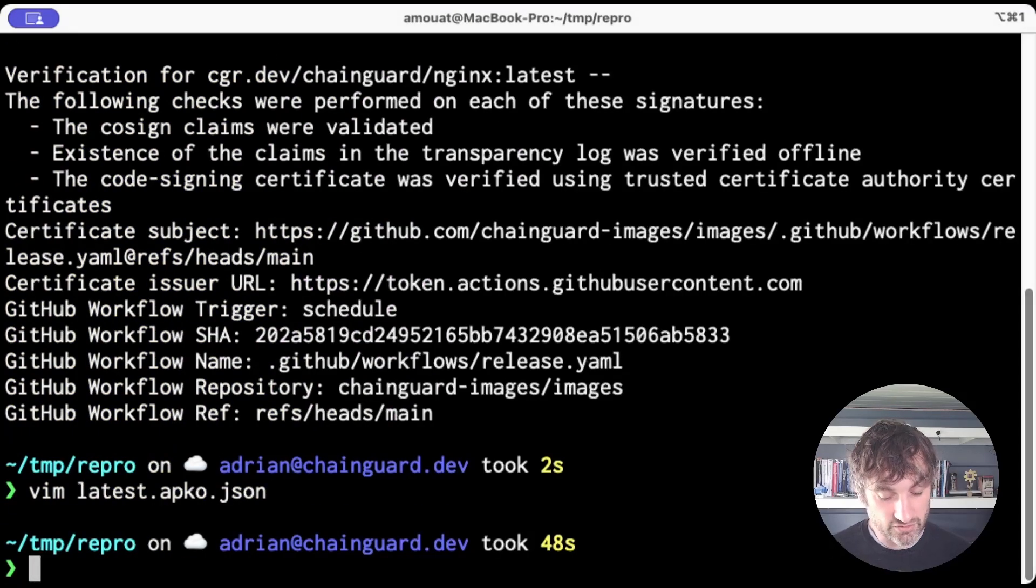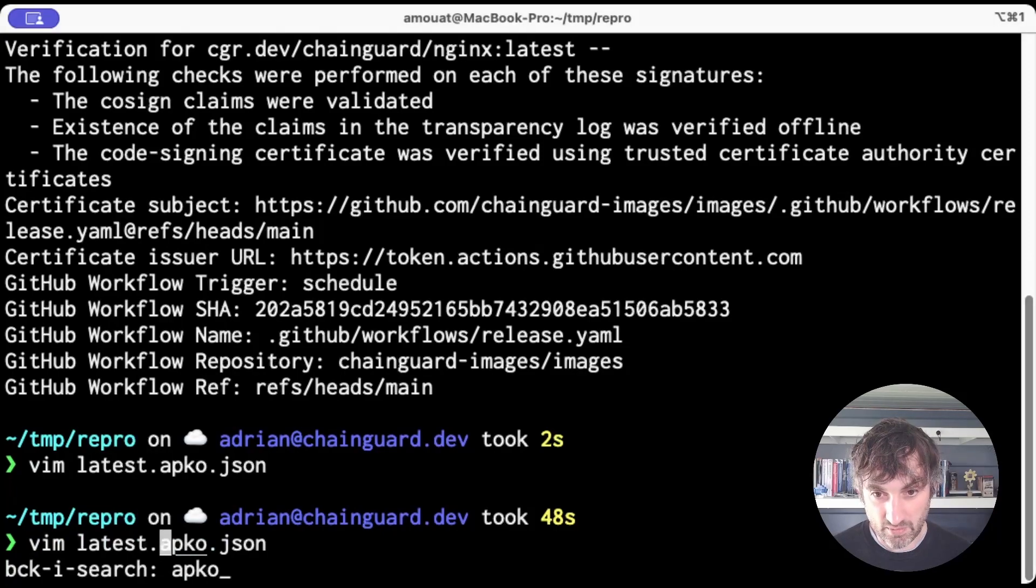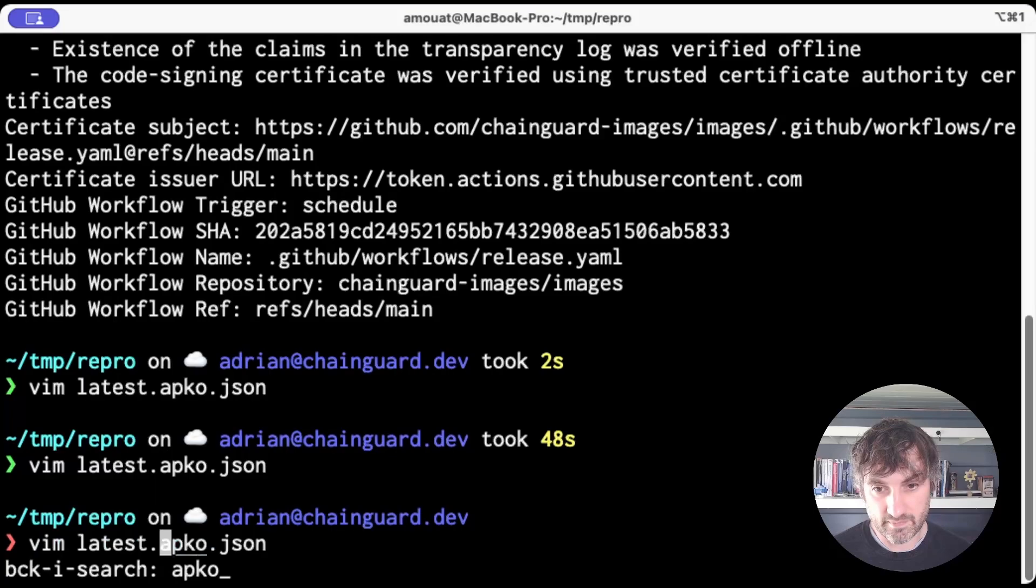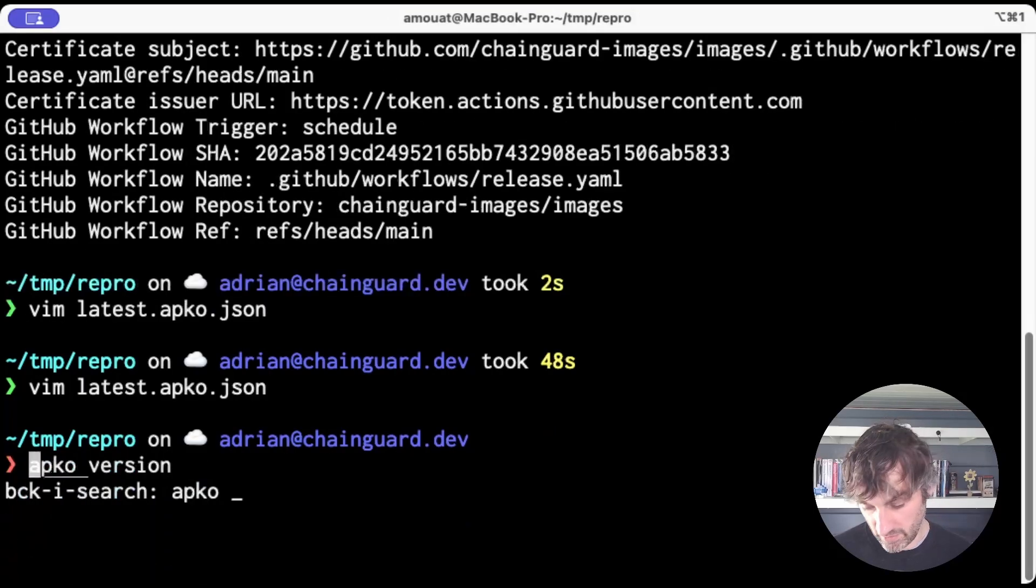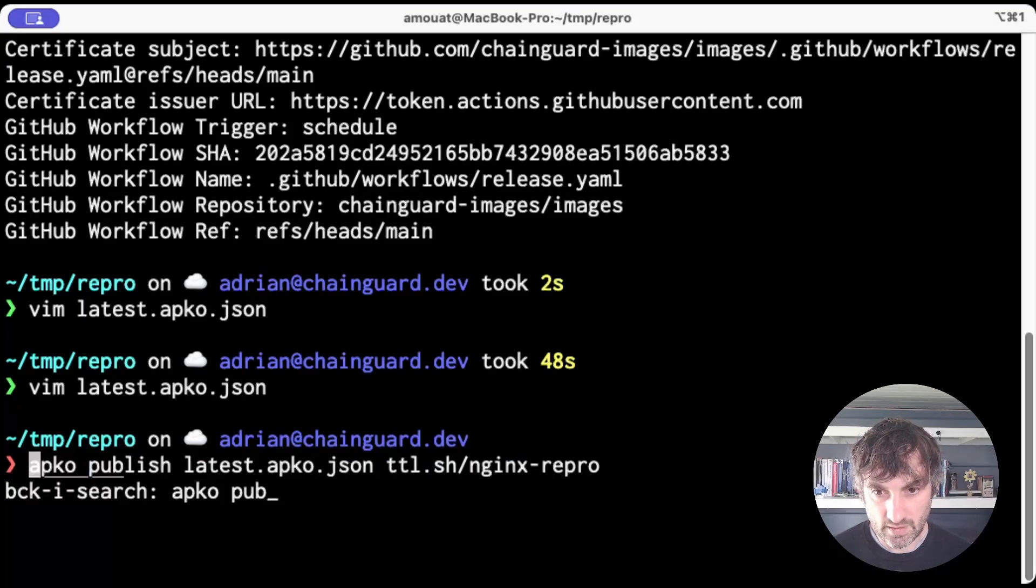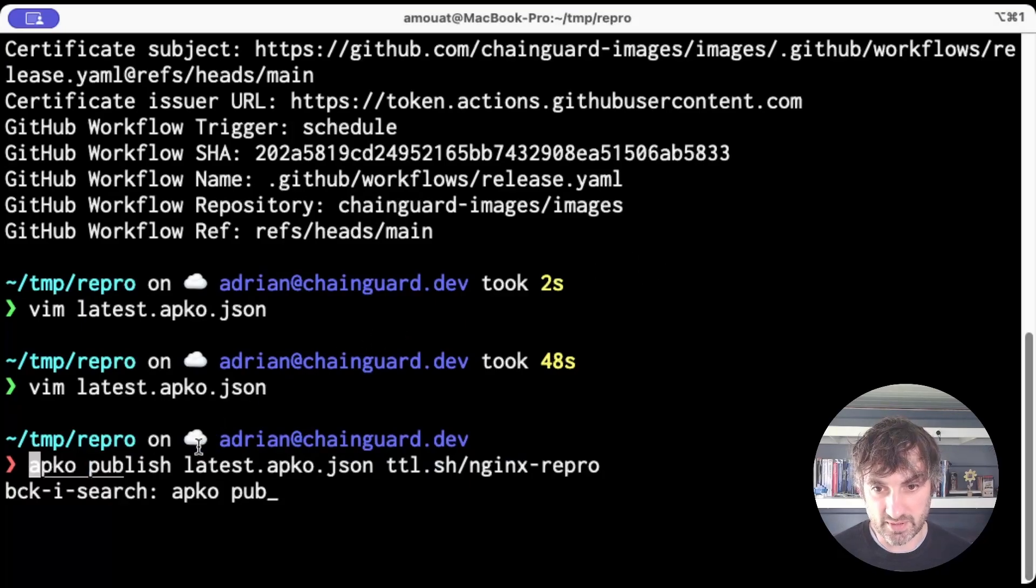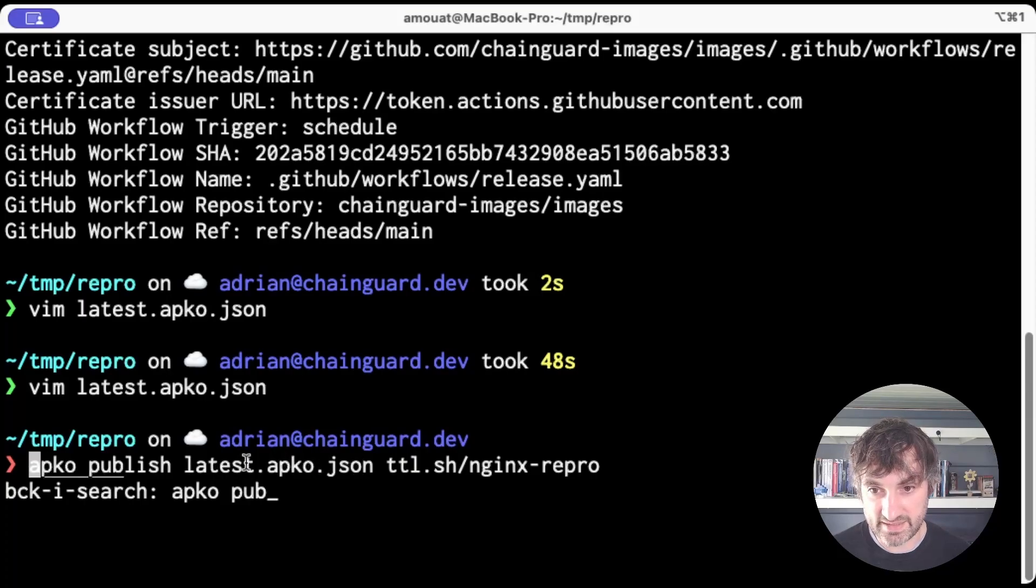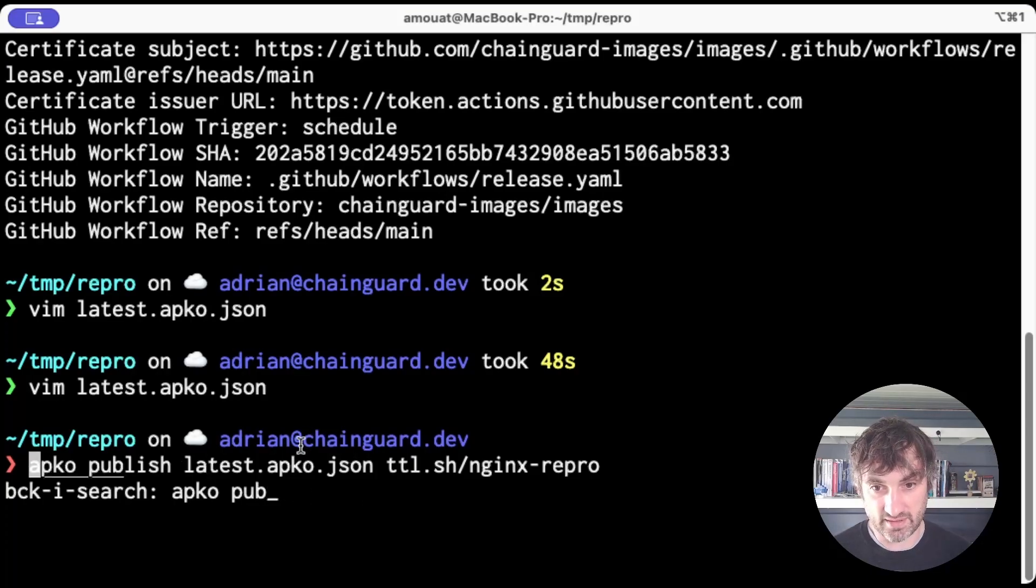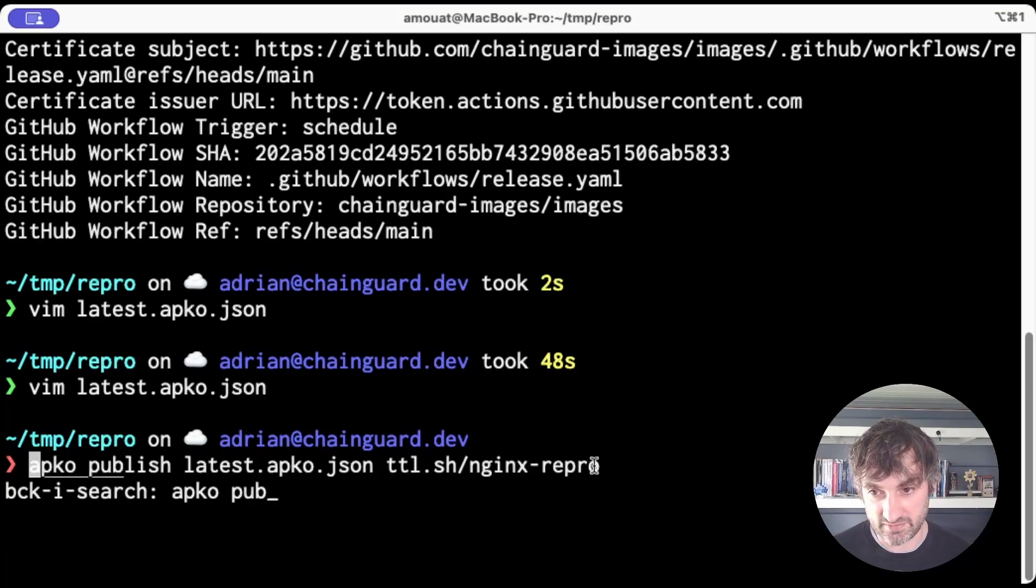So let's try running AppCode with that file and we're actually going to call AppCode publish. So what we're saying here is AppCode publish, which is going to build from this latest AppCode JSON file. And then it's going to publish the image that results to this repo, ttl.sh/nginx-repro.